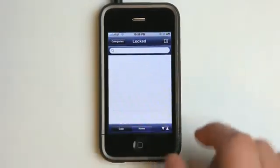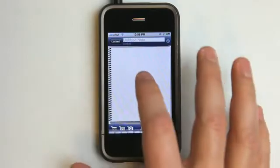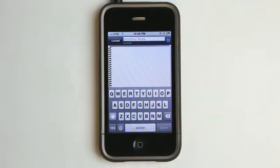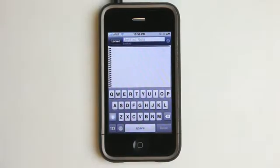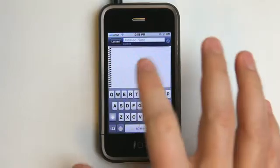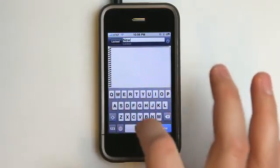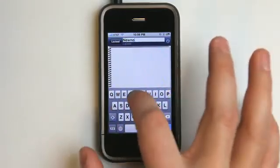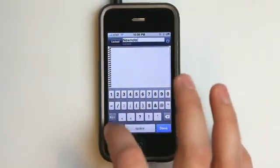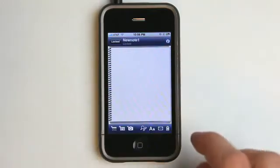Your screen's going to look like this. You can go and add a new note. What's awesome and definitely unique about this application is that notes are no longer just text — they are text, images, whatever you can capture with the iPhone, you can put into a note. Let's type in a new note — I'll call it 'new note 1' and hit done.